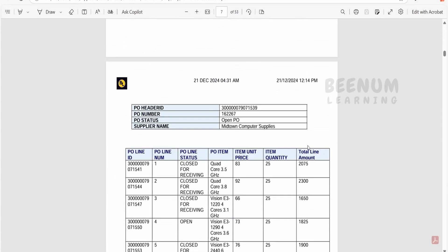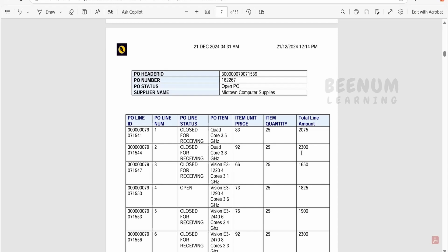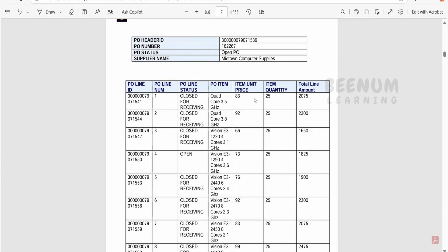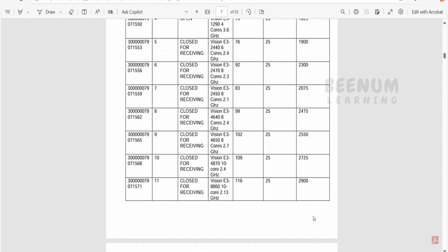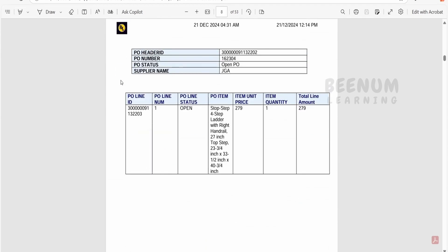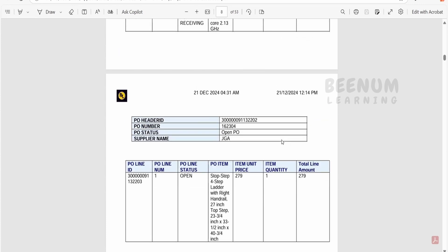In order to calculate the total line amount across all lines, we have to use the concept of variables in XSLT. First, we create a variable called total amount before the table, for the current PO header. When we iterate one by one over each line amount, we add that line amount to the total amount variable. At the end, after iterating over all table rows, when it moves to the next PO header, it resets to zero, recalculates all line amounts, adds them to total amount, and displays the total.